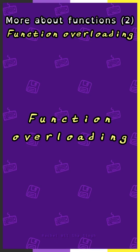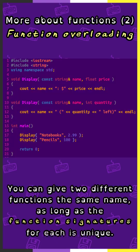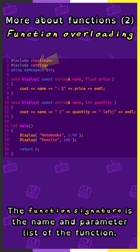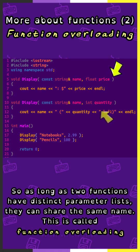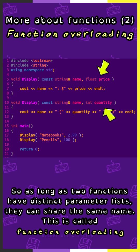Function overloading. You can give two different functions the same name as long as the function signatures for each is unique. The function signature is the name and parameter list of the function, so as long as two functions have distinct parameter lists, they can share the same name. This is called function overloading.